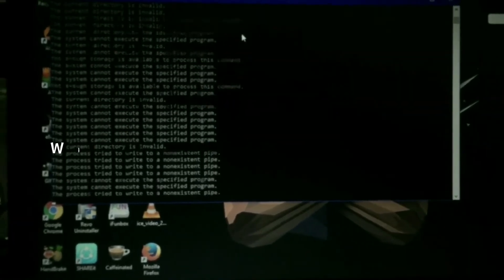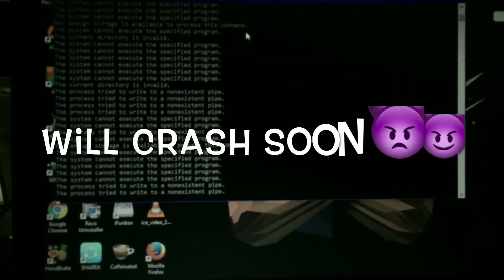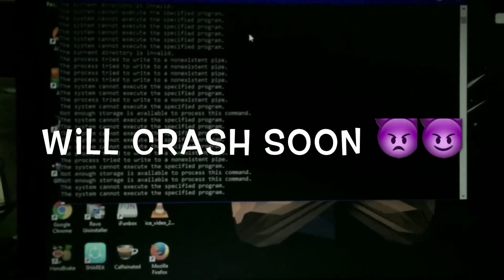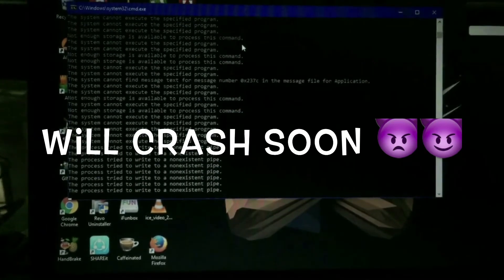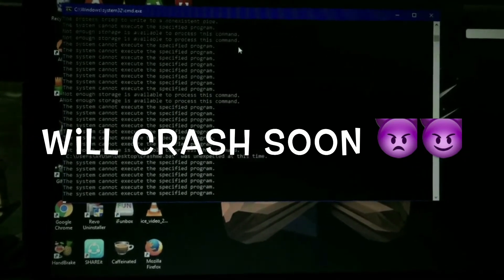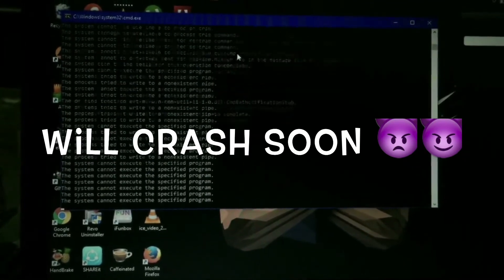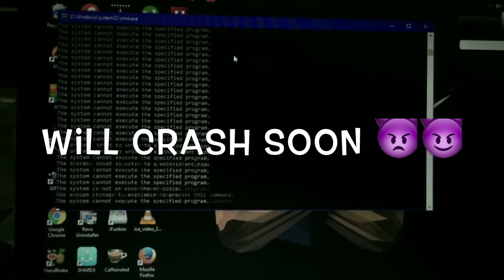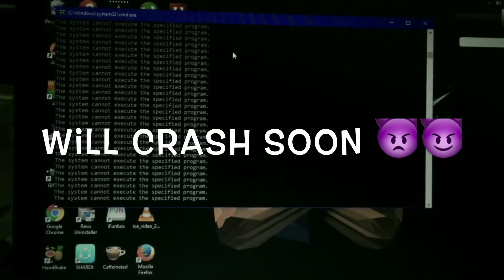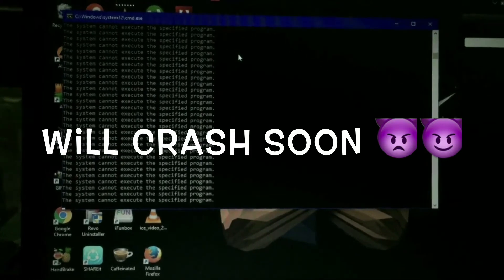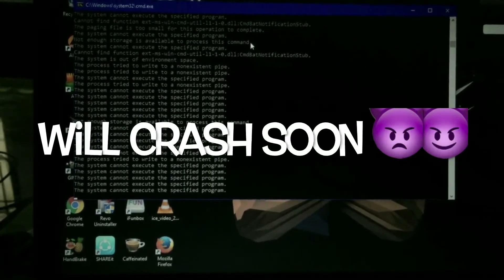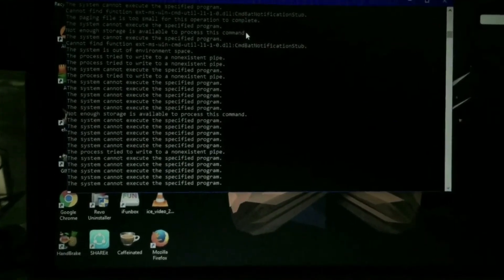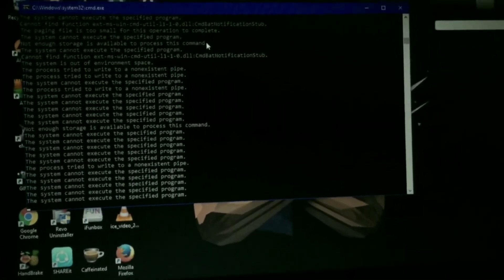And in case you want this change to be permanent, then what you need to do is you just need to add this file to the registry of auto startup apps. Then it will make your PC crash permanent.